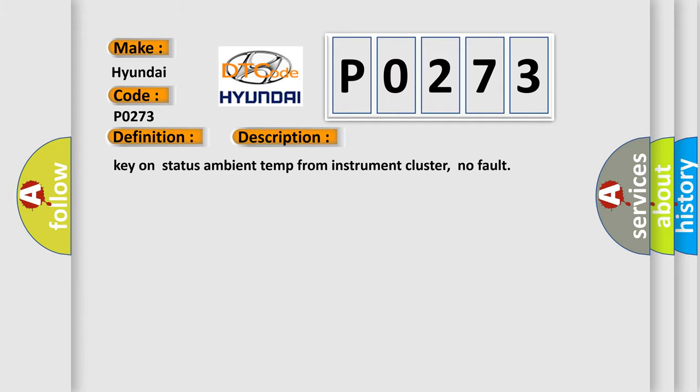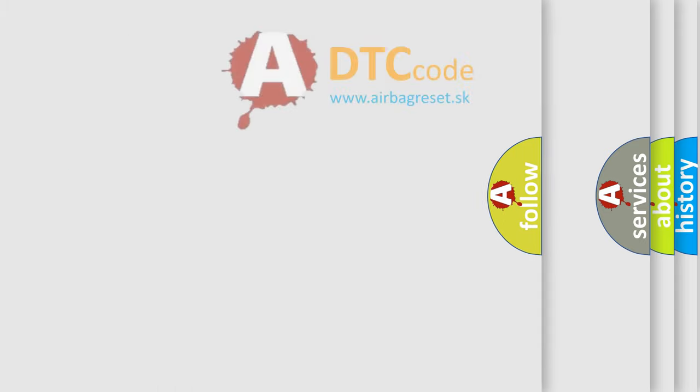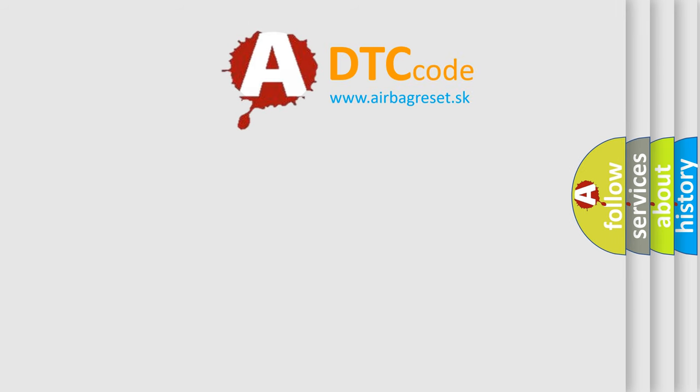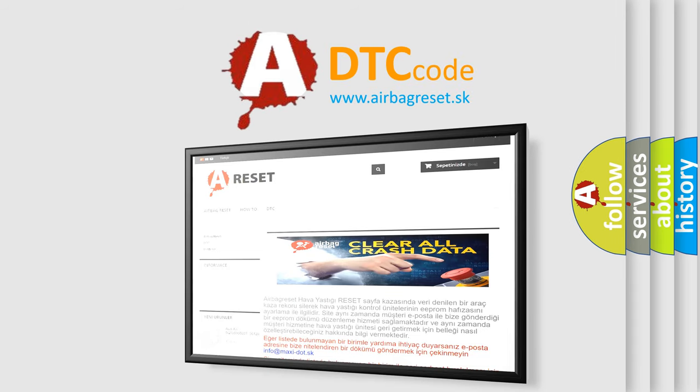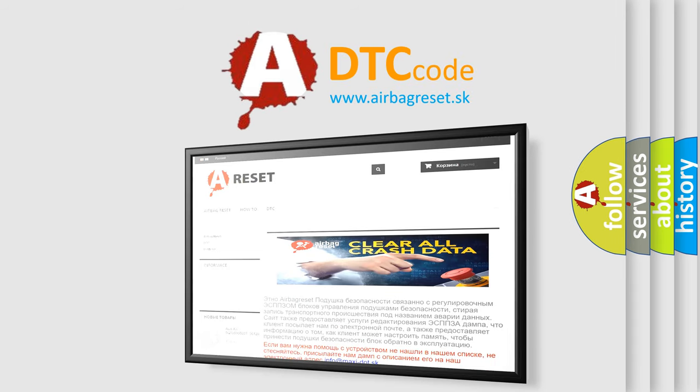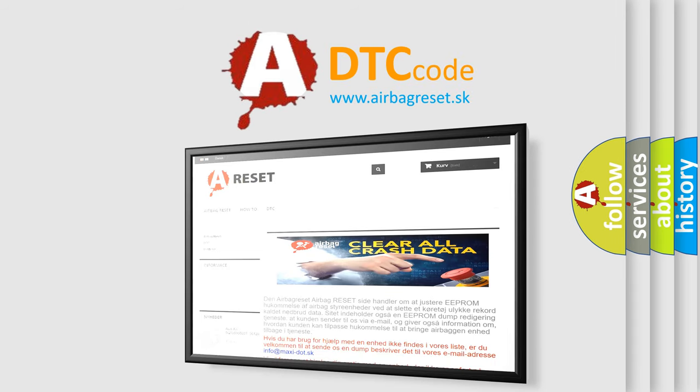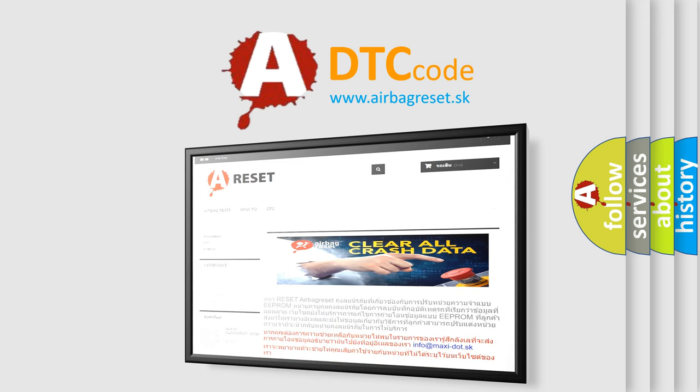The Airbag Reset website aims to provide information in 52 languages. Thank you for your attention and stay tuned for the next video.